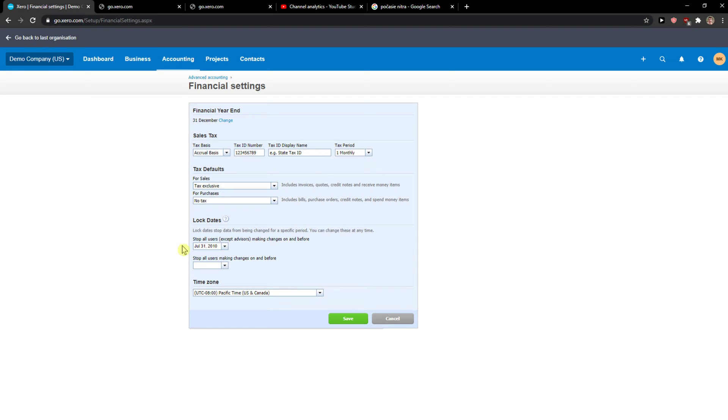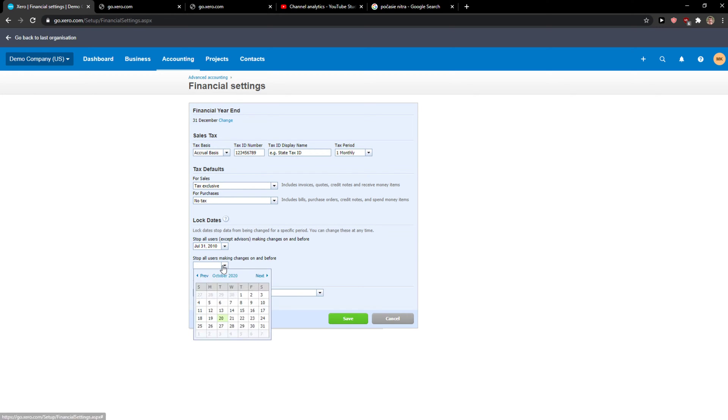You can change this anytime. Stop all users making changes on and before, or stop all users making changes on before, and you just choose the date here, right? So you lock the date.